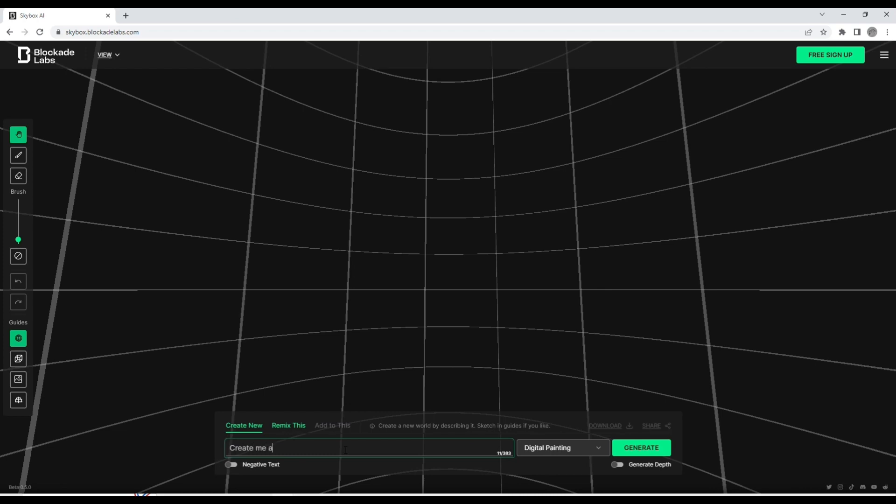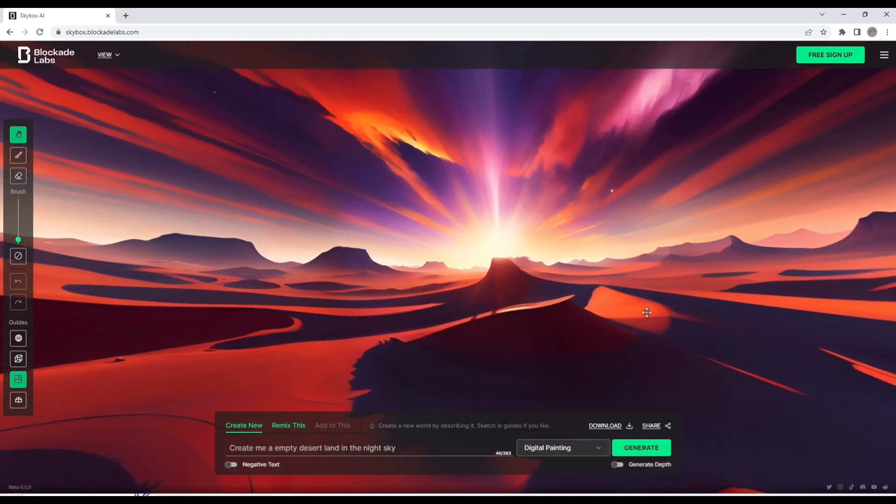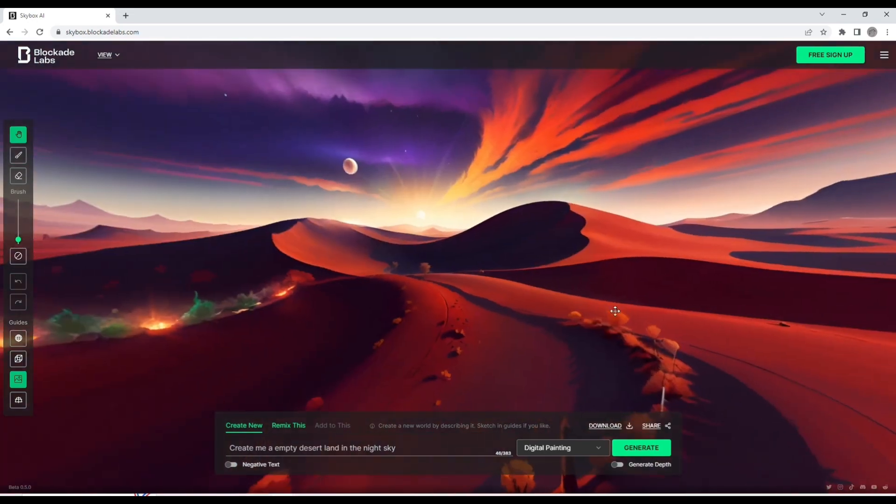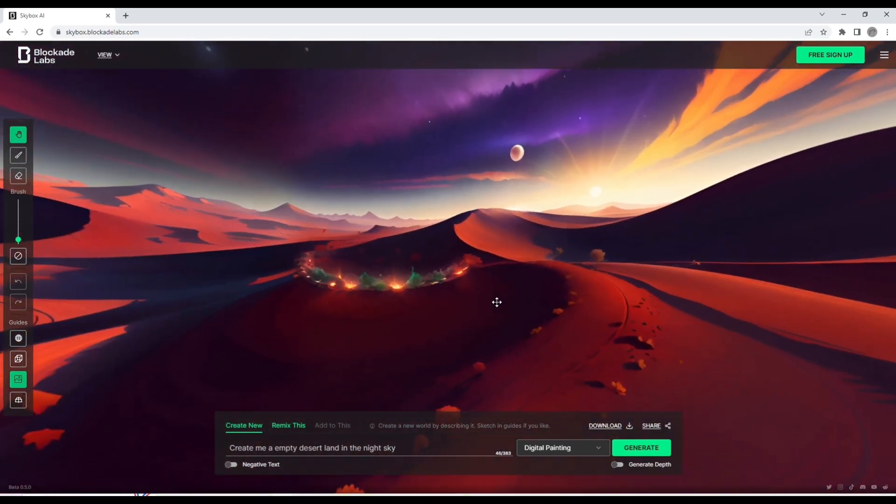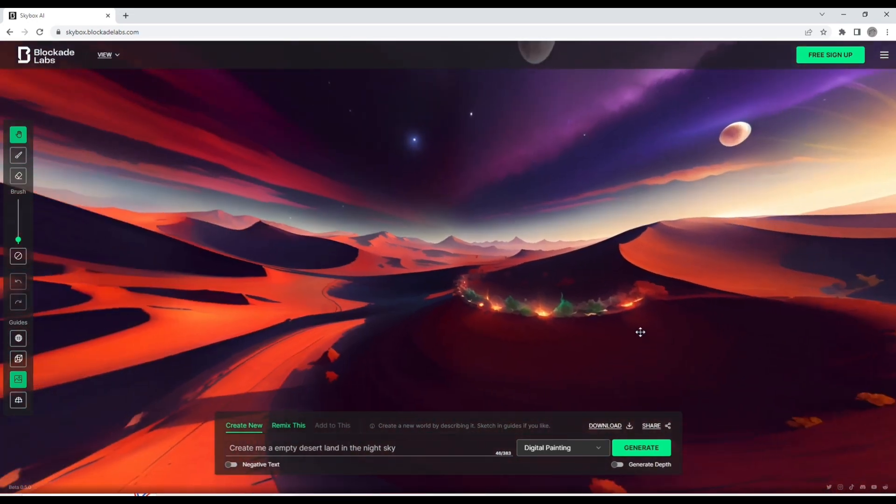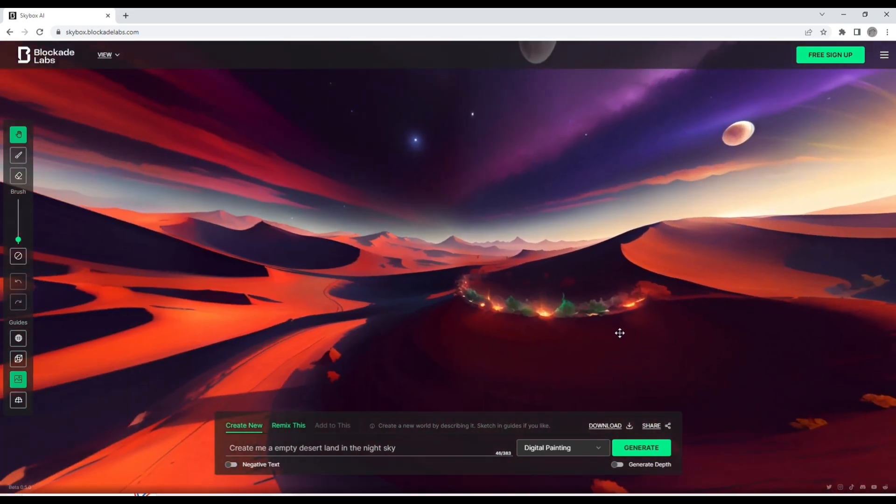I'm going to get it to create me a simple desert land in the night sky, and boom, it has created this awesome HDRI that we can use for our Blender scenes. Now when you download it, it comes out as a JPEG.